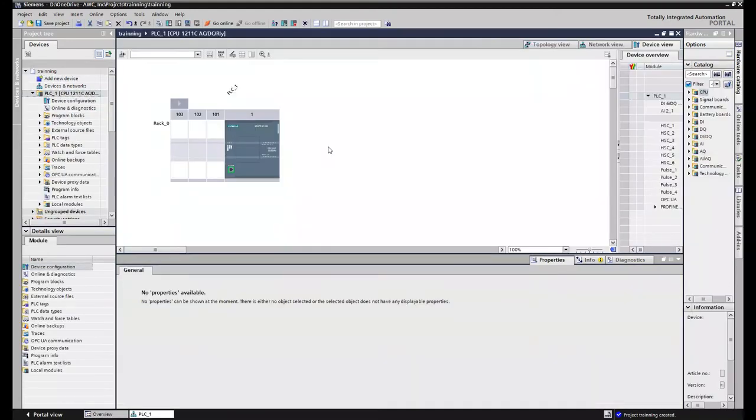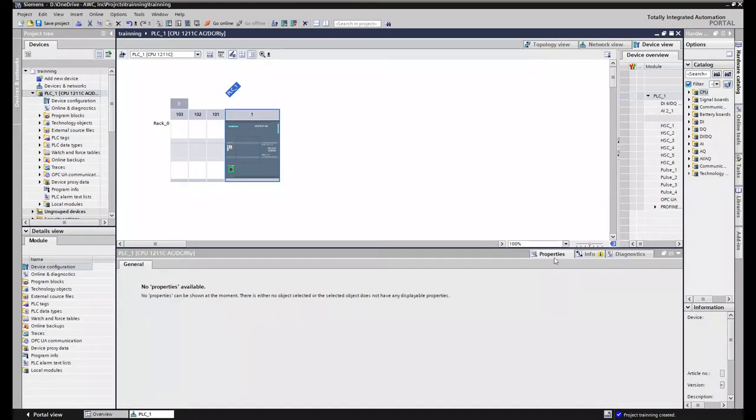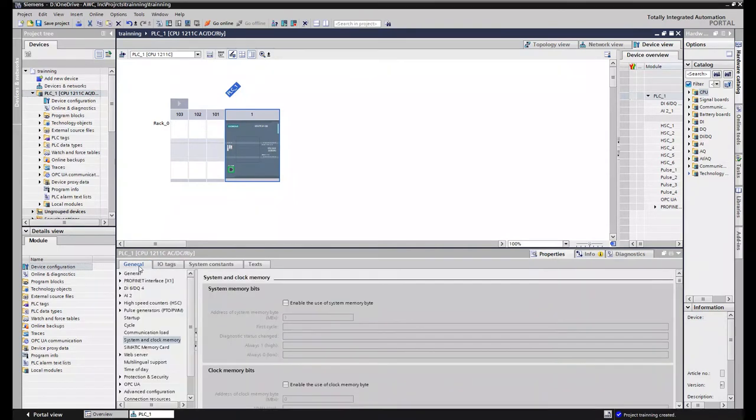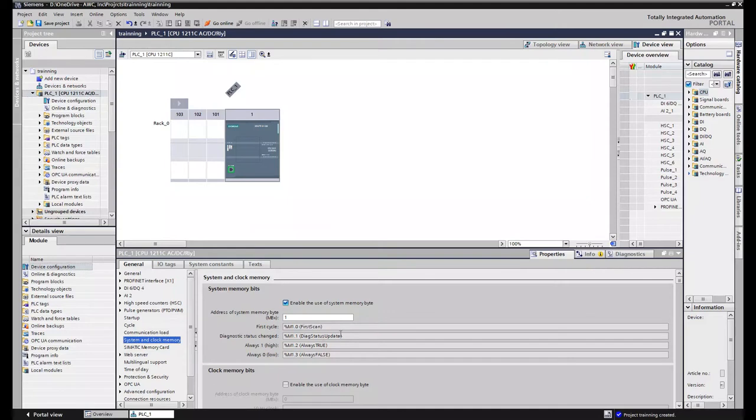Now that the PLC has been added you can single click on the PLC, go to properties. And then underneath the generals tab you can scroll down to system and clock memory. And then we can enable it by checking this box. By default it'll be m1.0 through 1.3 which includes the first scan bit, the diagnostic status update, your always true bit and always false bit.